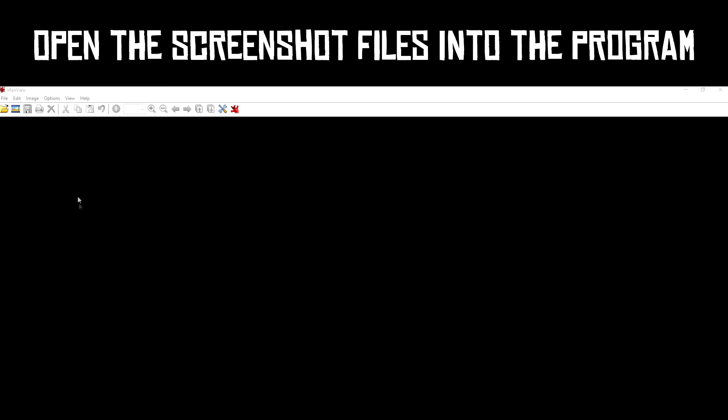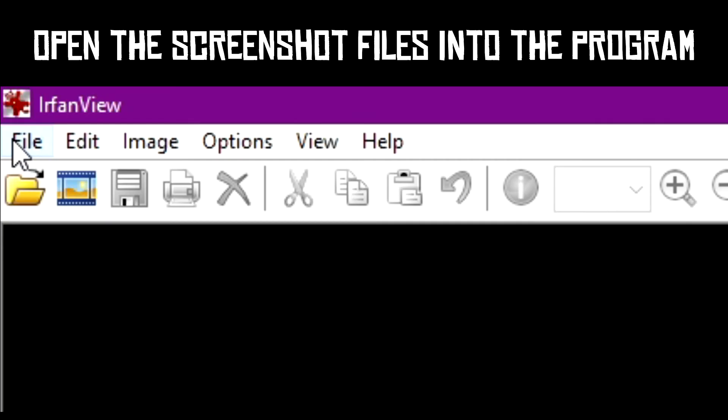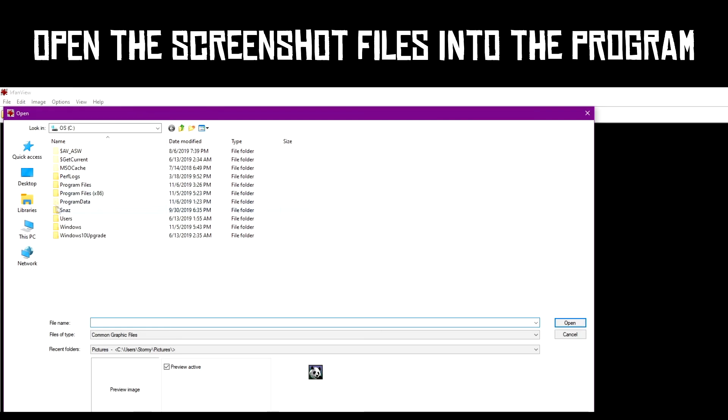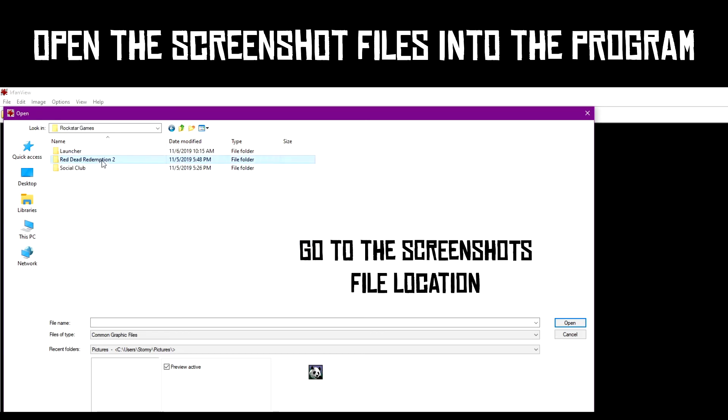After the program was installed, I click on the Open Folder icon in the top left corner. I then navigate to the Rockstar folder that contains the screenshots.